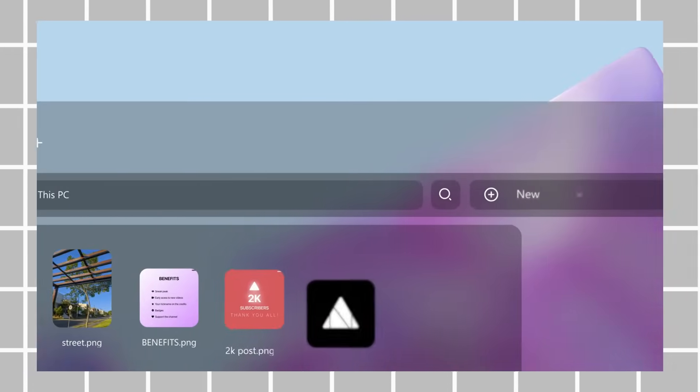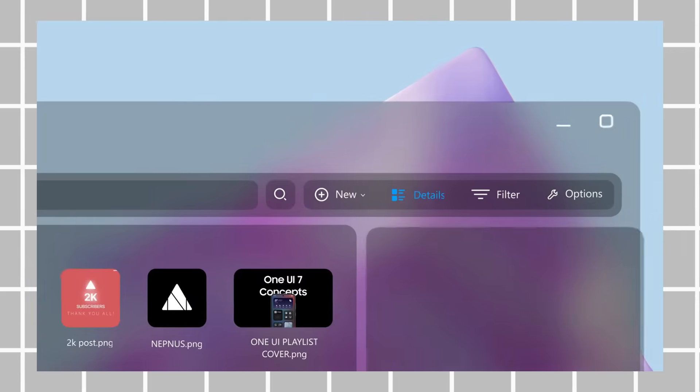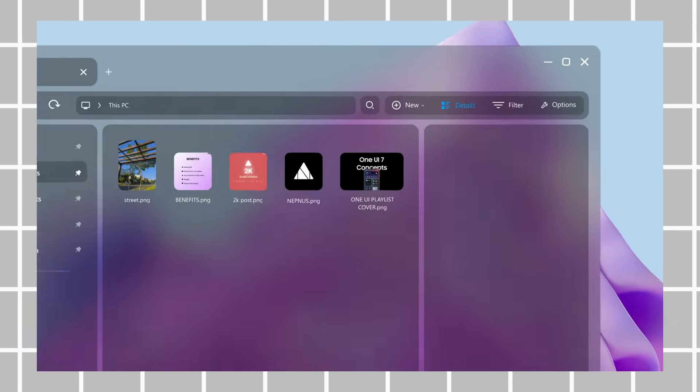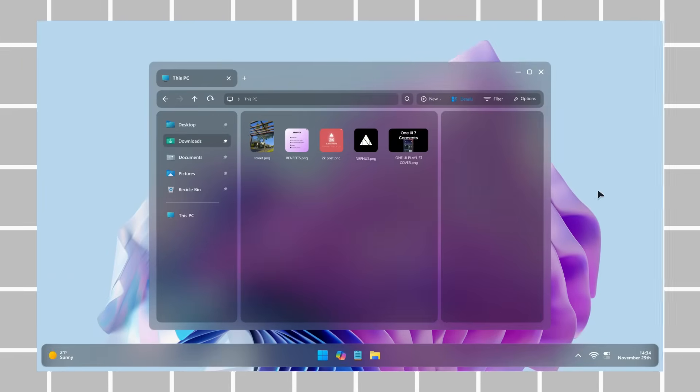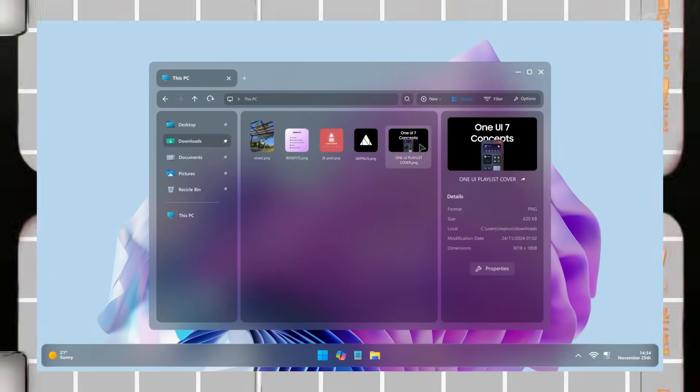The short duration of the video leaves viewers eager for more, but overall, the design choices presented by Netness offer a refreshing and promising direction for the evolution of Windows.